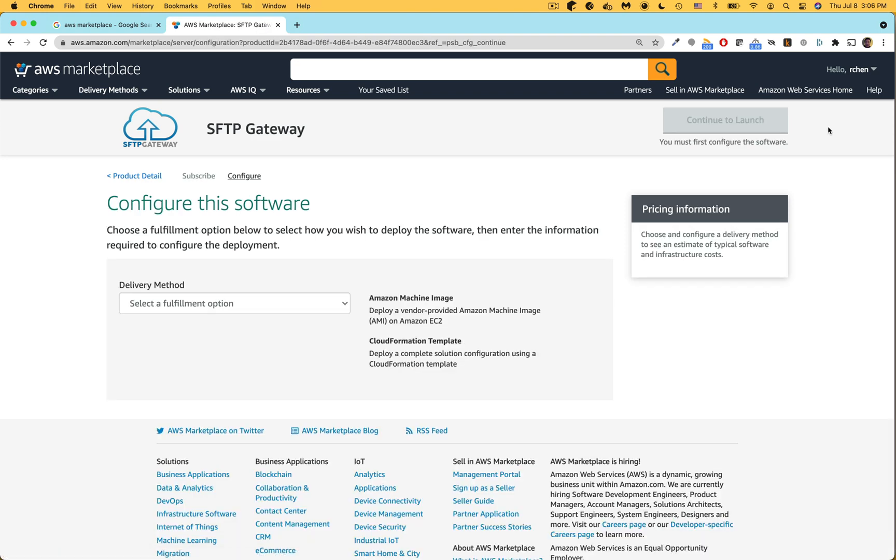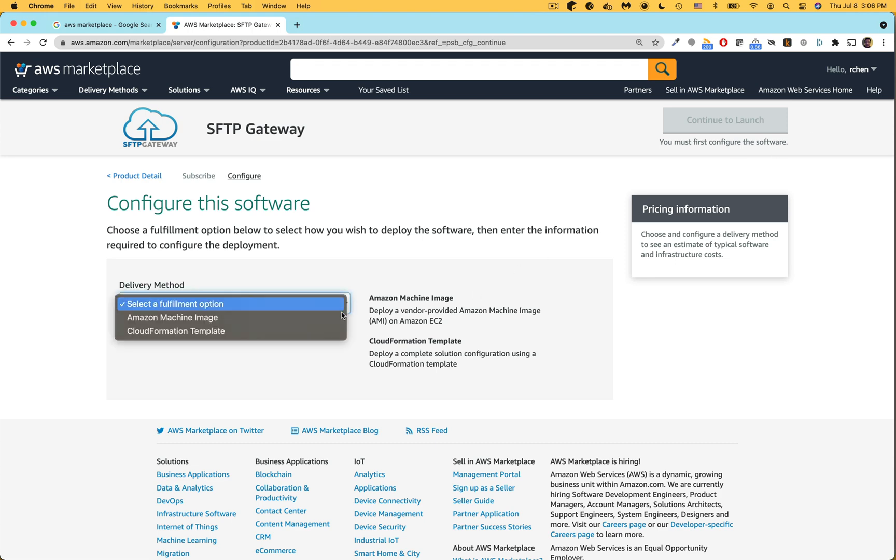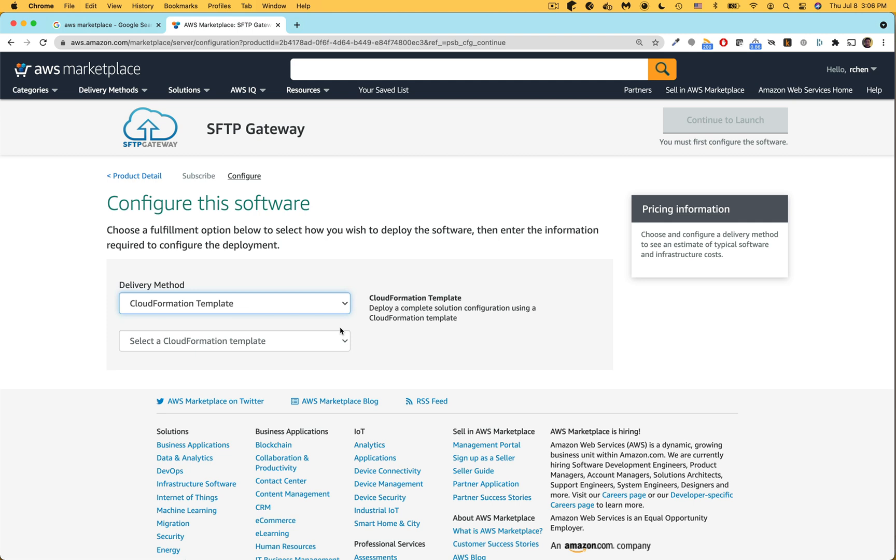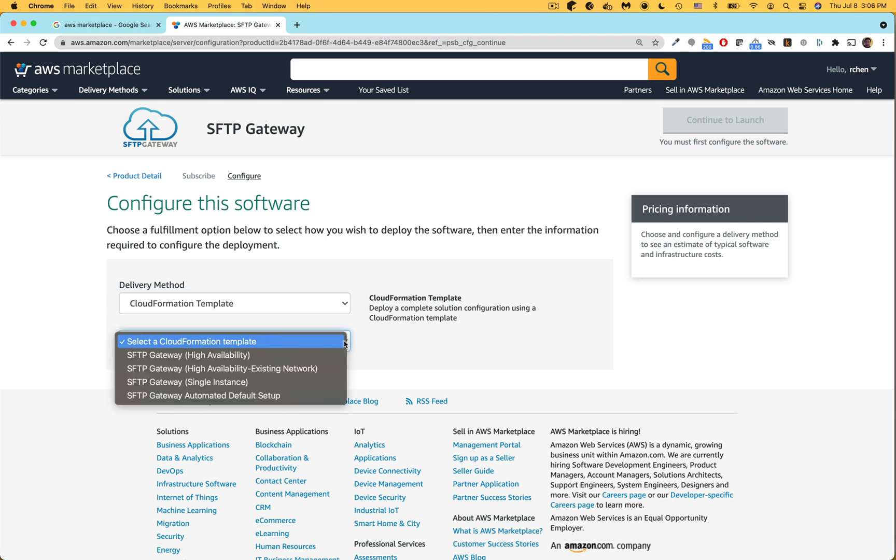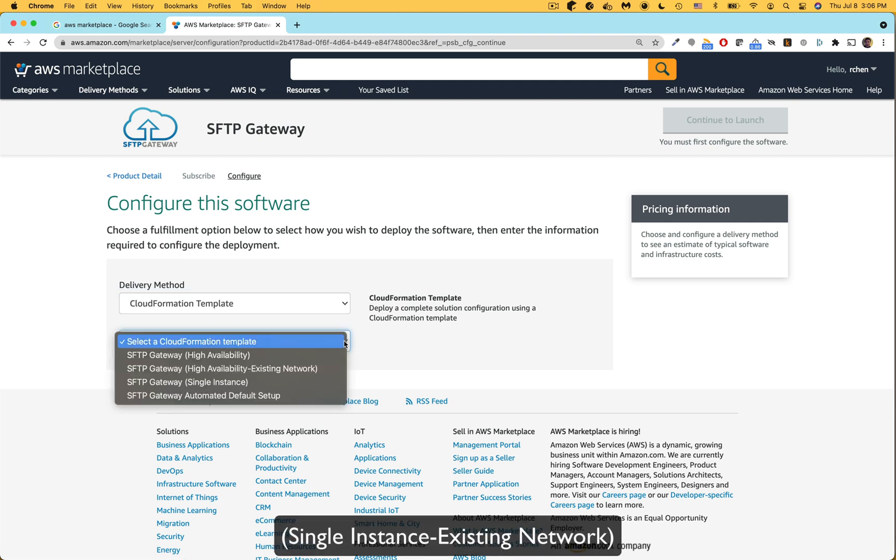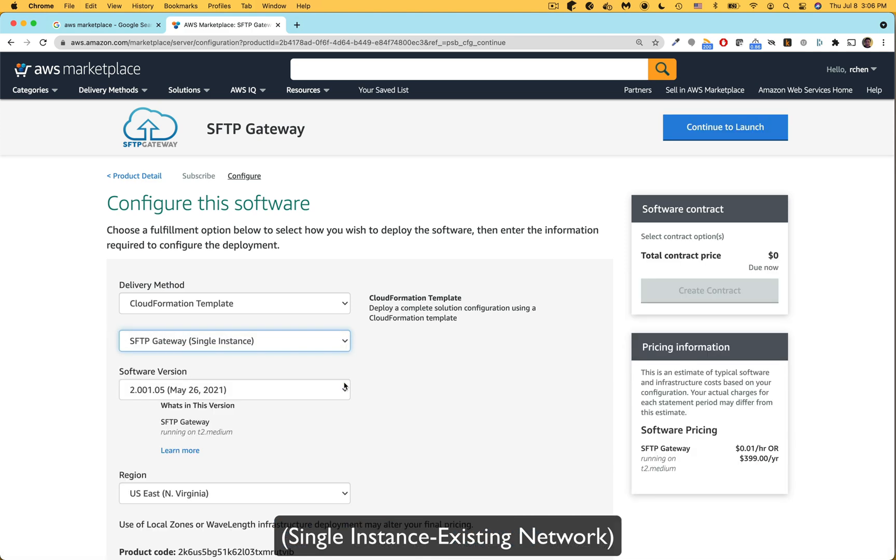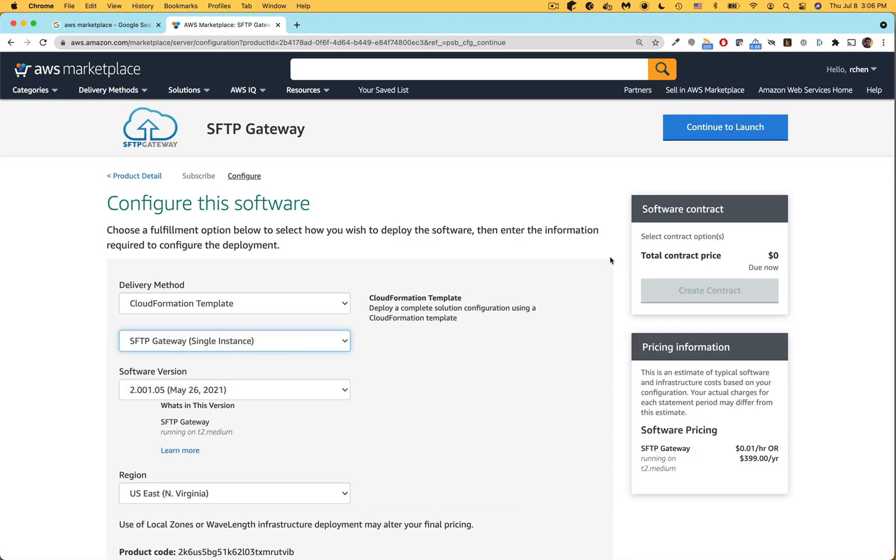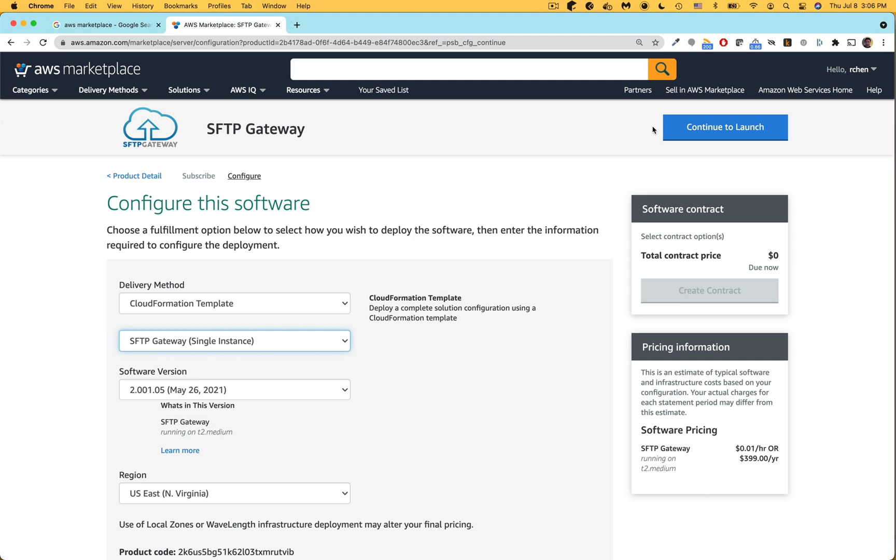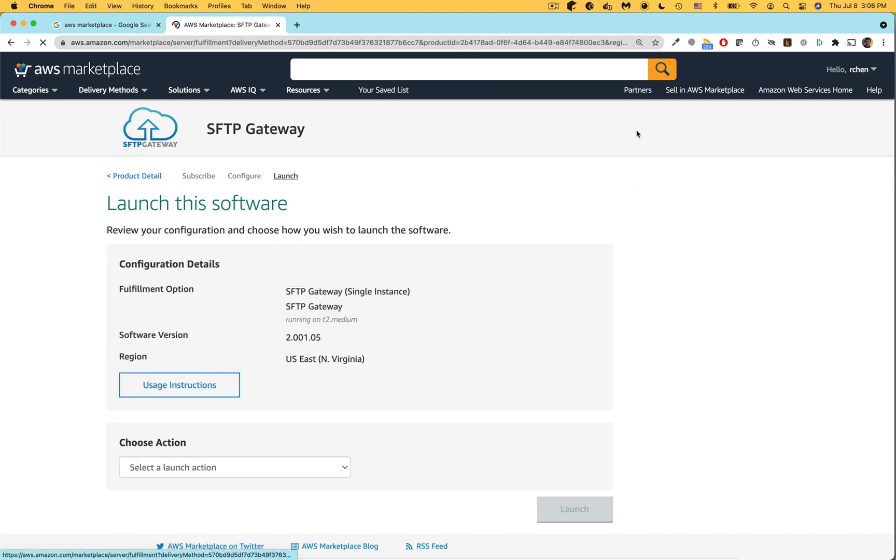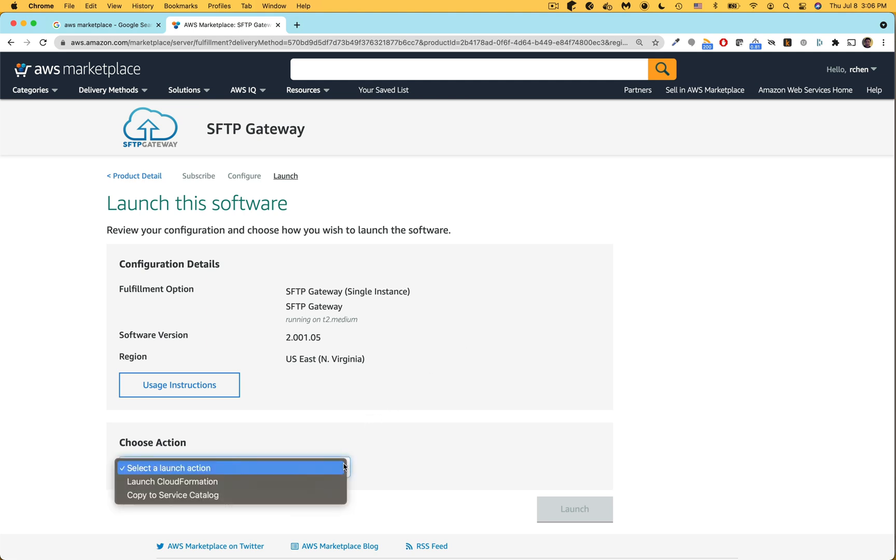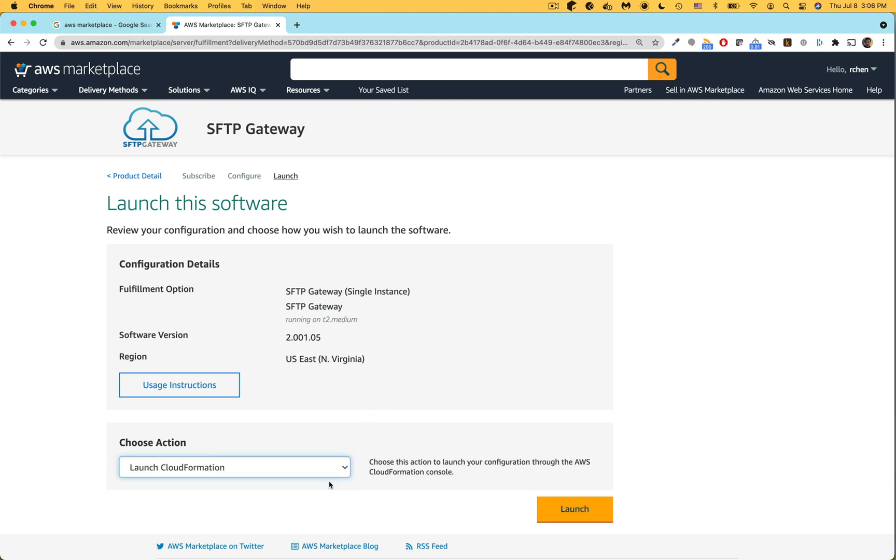On the configuration page you pick how you want to deploy the server. Under delivery method choose CloudFormation template. This will reveal a second drop-down and here you want to choose SFTP Gateway single instance existing network. For the software version make sure it says 3.something. And for the region change this to your preferred region. Next click the blue button that says continue to launch. On the launch page click the drop-down menu and choose launch CloudFormation. Finally on the bottom right click the launch button.